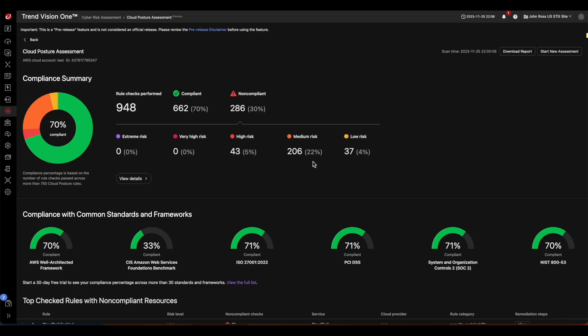Once the report is available, you will see the total number of rule checks completed in the cloud account, divided into compliant and non-compliant. Of the non-compliant, we categorize them into five risk levels: extreme risk, very high risk, high risk, medium risk, and low risk.